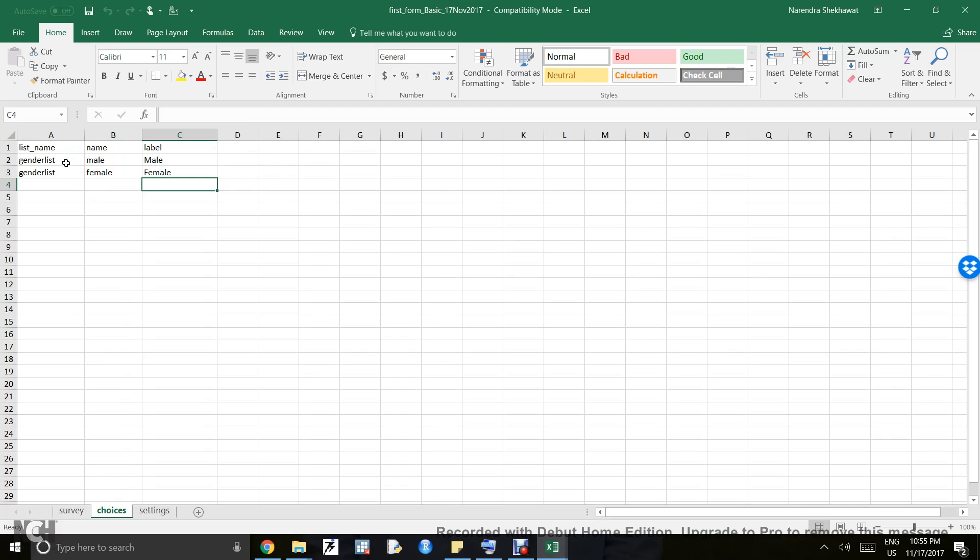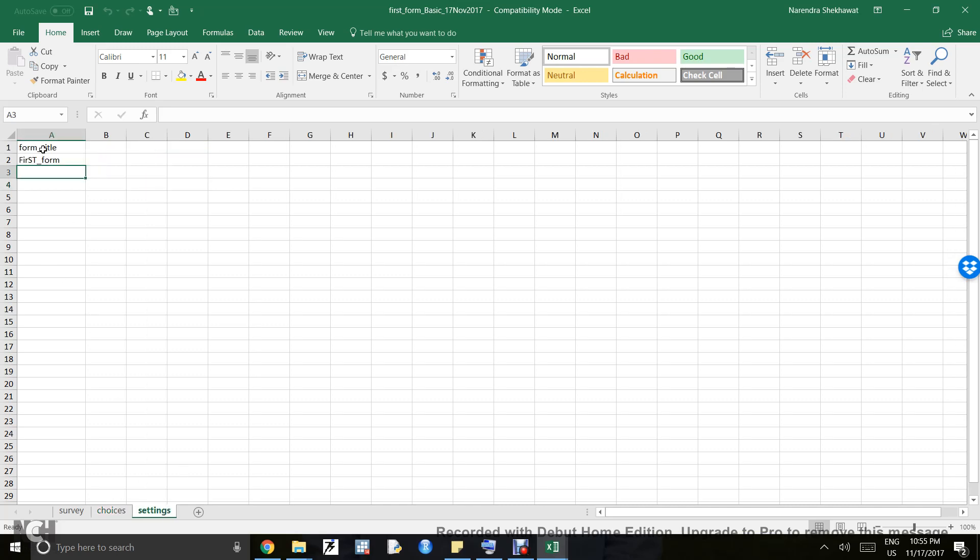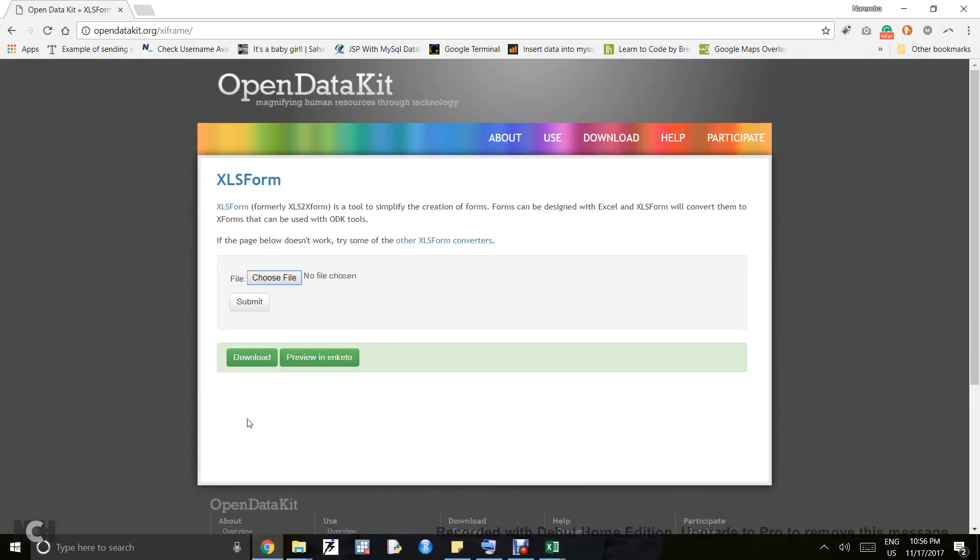The choices sheet works when you have multiple answers for a question or certain conditions you want to calculate in the background. In the gender list, you will see male and female. Select one means you can choose only one option. In the settings sheet, you can write the form title, form ID, or default language.